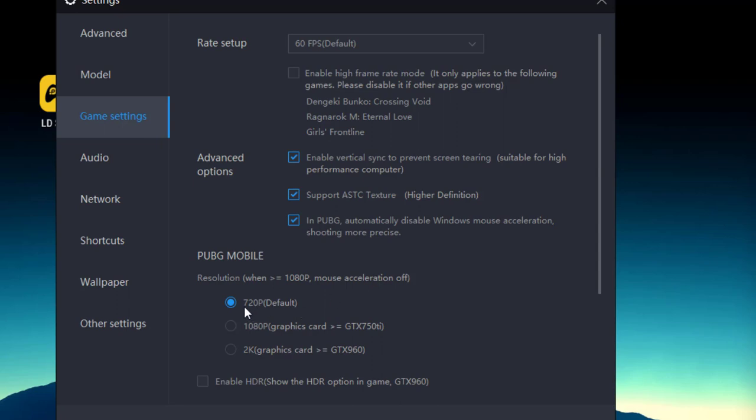Next we have PUBG Mobile graphic settings. From here you can change. If you are using low-end PC, then you have to select that option. If you are using graphic card, so you go ahead and select the higher settings for your LD Player.